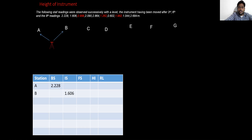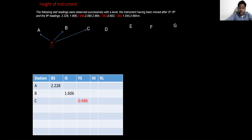If you are not shifting the instrument, then it is treated as intermediate sight. If you are shifting the instrument, the last reading before shifting is called foresight. We are not shifting yet at the second reading, so that is why it is intermediate sight. They have told us that after the 3rd reading the instrument is shifted, so the 3rd reading becomes FS — that is foresight.